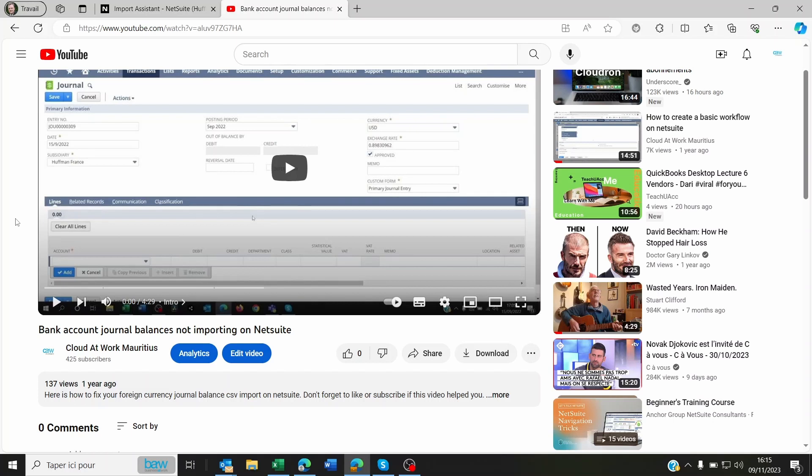But in case you want something very specific to the fixed asset management import, let us know in the comments below. And if we have over a hundred people requesting it, then we can create this video to show you exactly how to import the fixed assets journal values, the balances of the fixed assets on NetSuite.